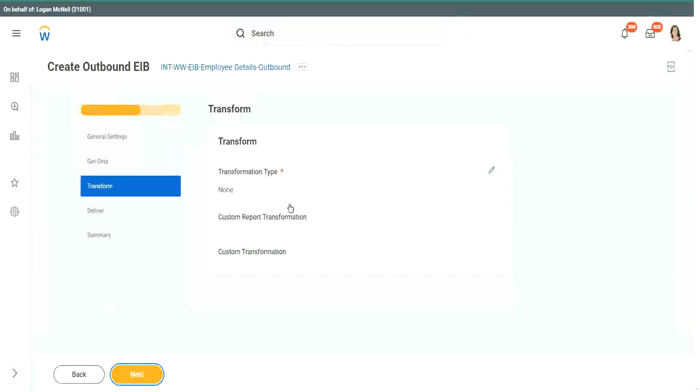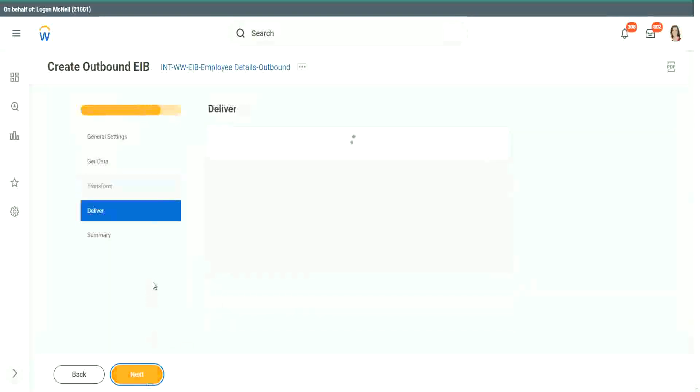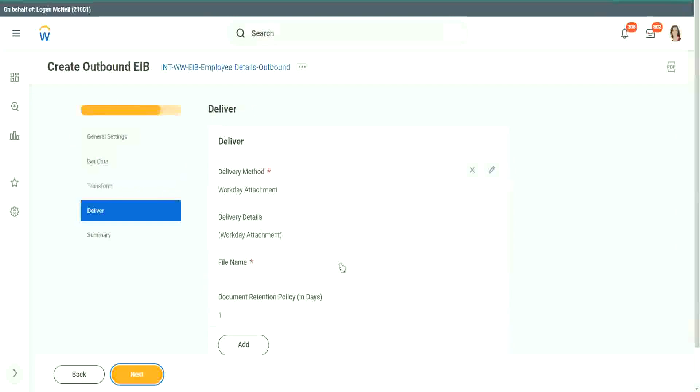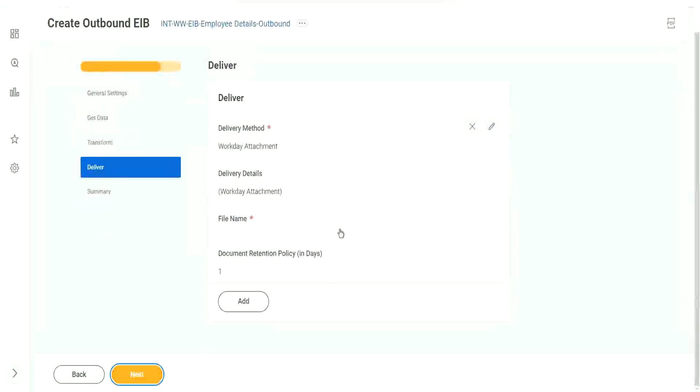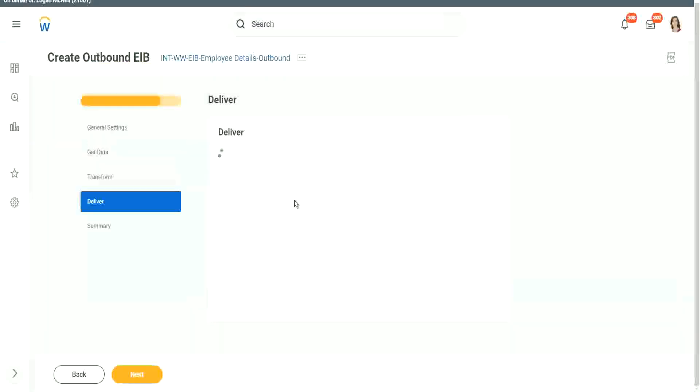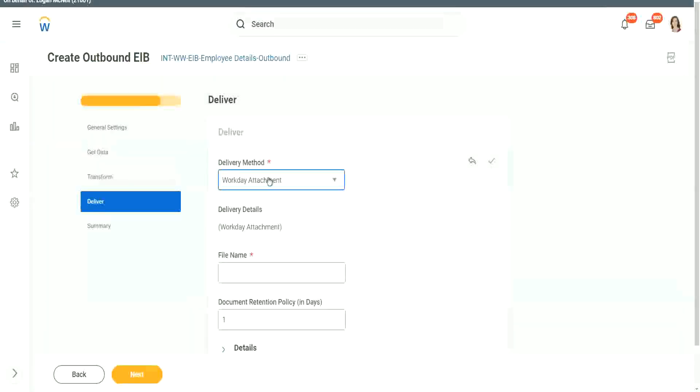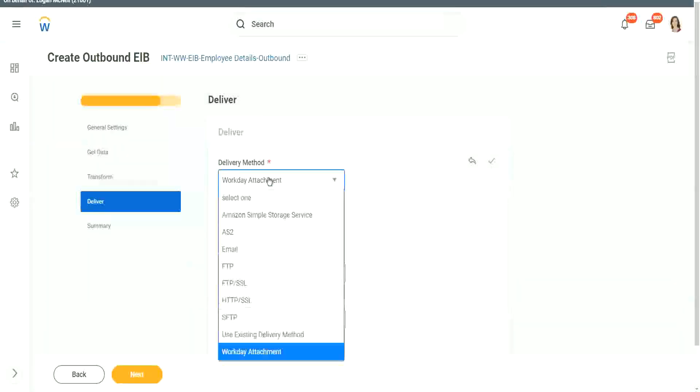So now we will go to next. Transform as of now, let's skip transform. We will say transformation none, next, deliver. How are you going to deliver this file to the end system? By default, the option is workday attachment. If you click on this, if you edit this, you have other options as well.